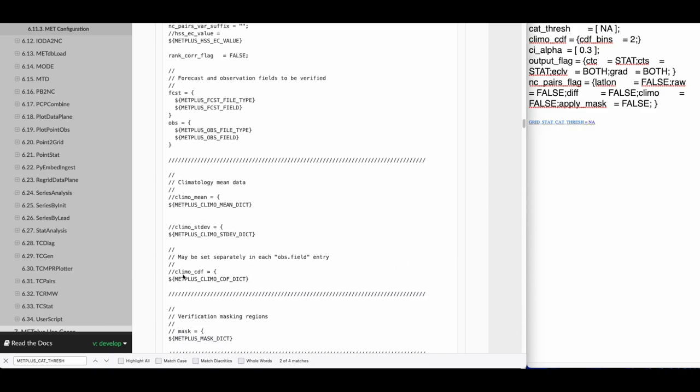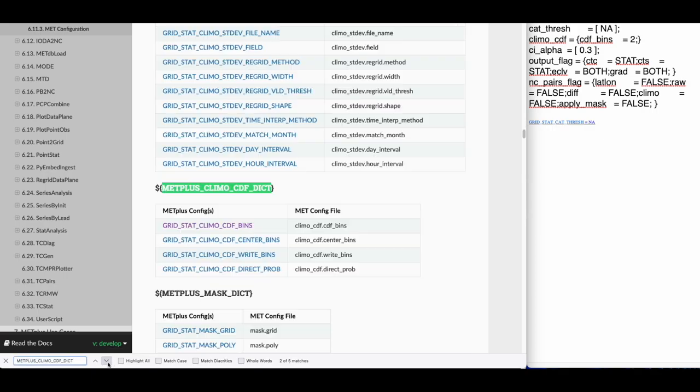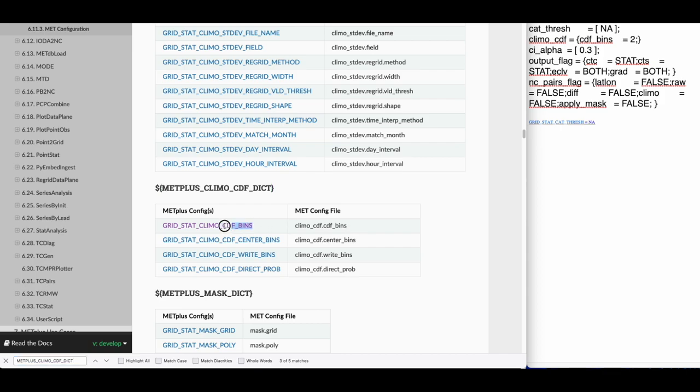The entire CLIMOCDF dictionary is configurable through METPLUS. The CLIMOCDF CDF bins variable is controlled by GRIDSTAT CLIMOCDF bins.